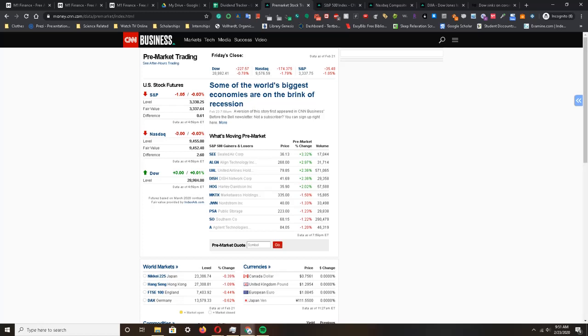Hello investors, welcome to the channel where I talk about investing for the long term through investing in companies that pay dividends. This is known as dividend growth investing. My name is Michael.